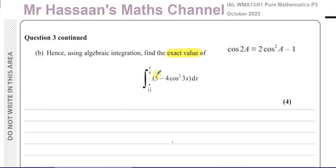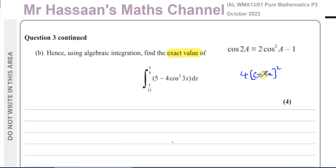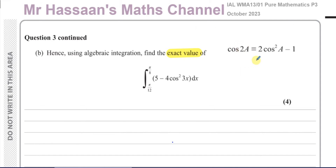Integrating the 5 part is no problem, but you can't integrate 4 cosine squared 3x directly. You can think of this as 4 times cosine of 3x, all squared. To integrate something in that form you'd need the derivative of the inner function as a factor outside — a multiple of sine 3x — and we don't have that. So we can't integrate this directly; we have to rewrite it in a form we can integrate. If we can express it in terms of cosine of an angle without a power, we can integrate it using the double angle formula.